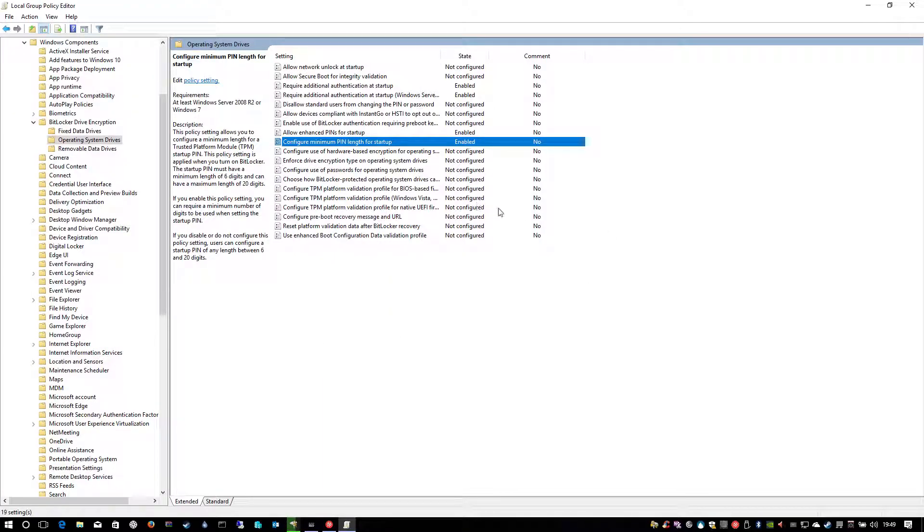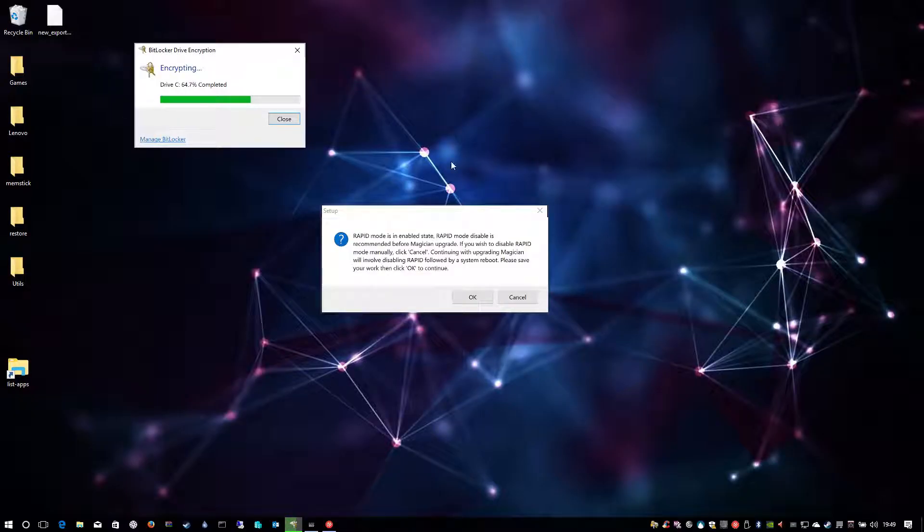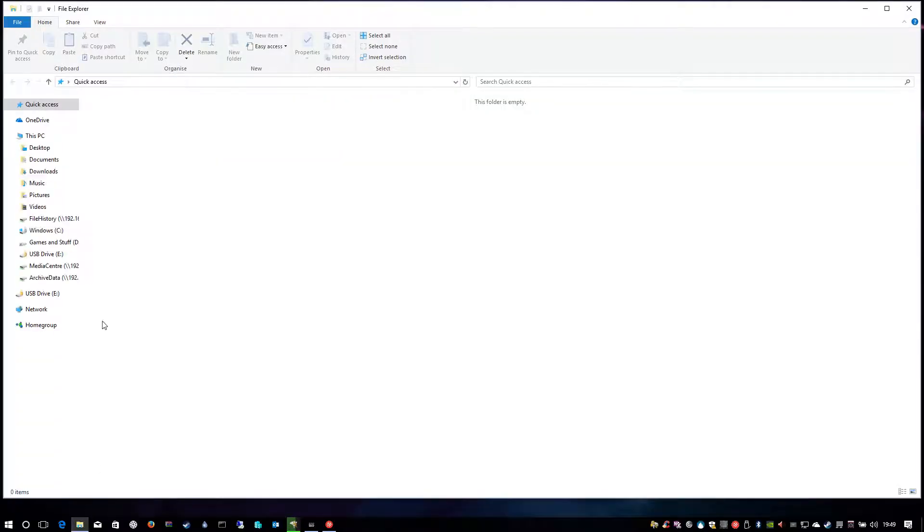So after doing that, you basically get the option to encrypt your drive and it allows you to go through it.